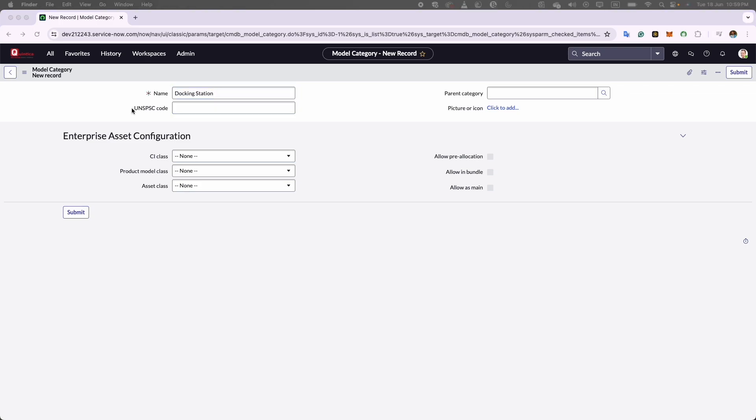Next, we have UNSPSC code. This code stands for United Nations Standard Product and Services Code. It is a global classification system for products and services. It provides a standardized way of categorizing goods and services that organizations use for tracking purposes.